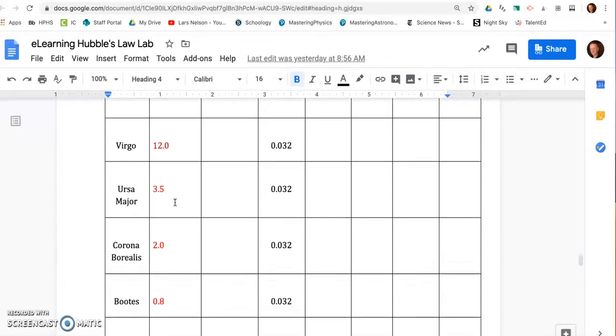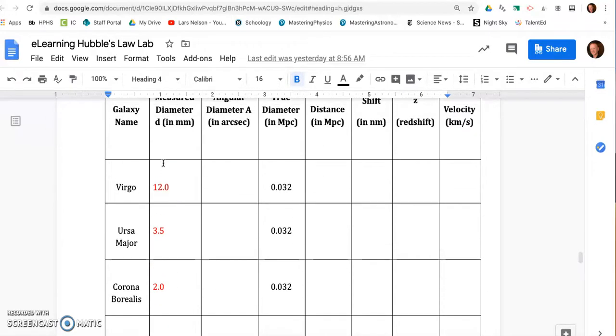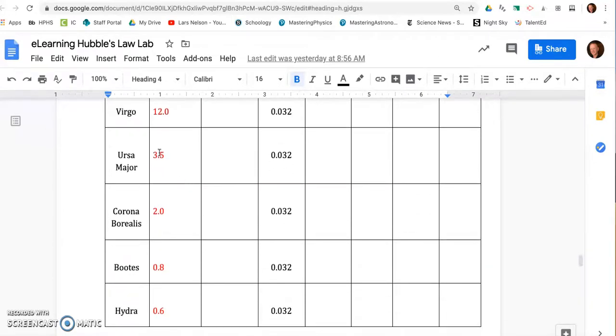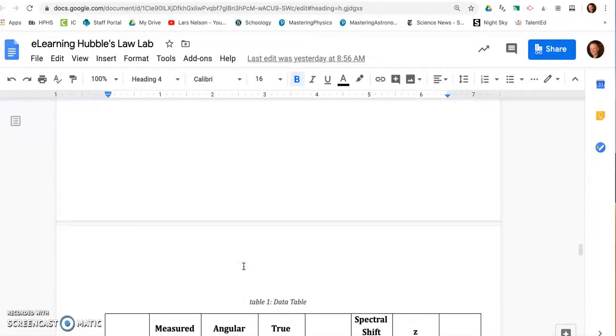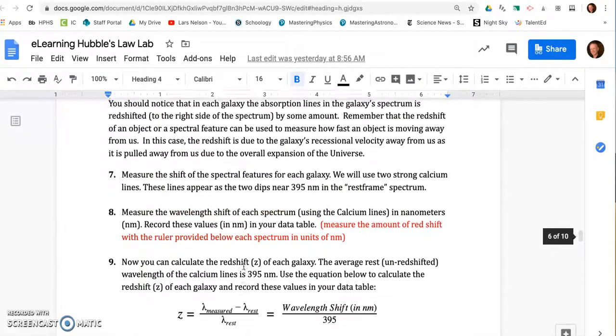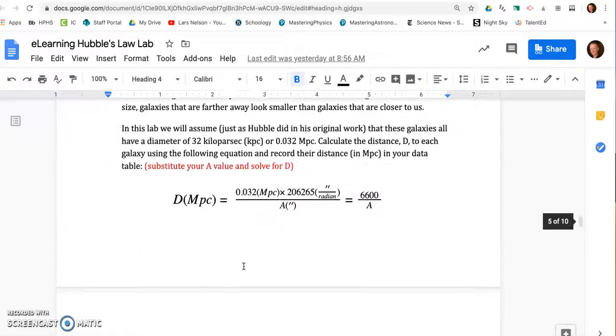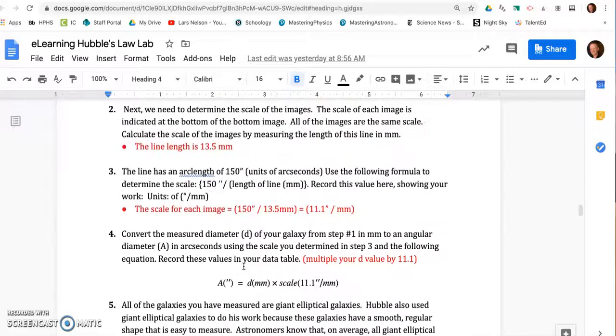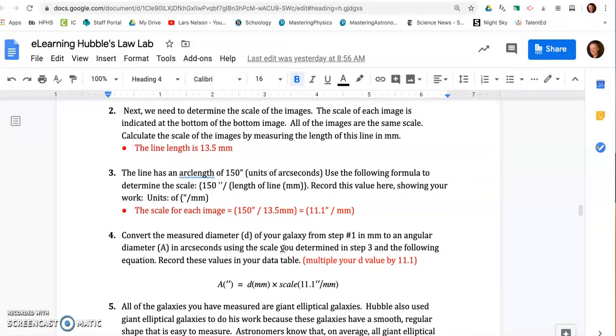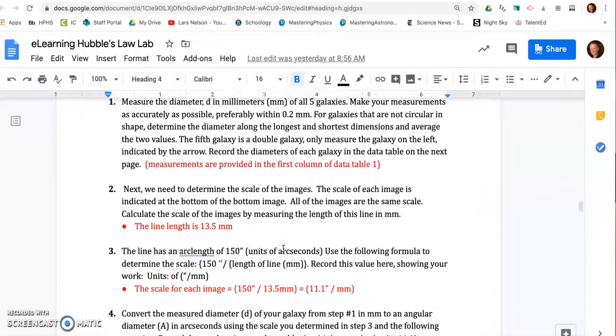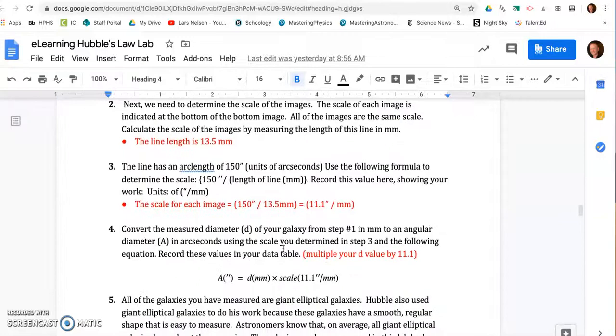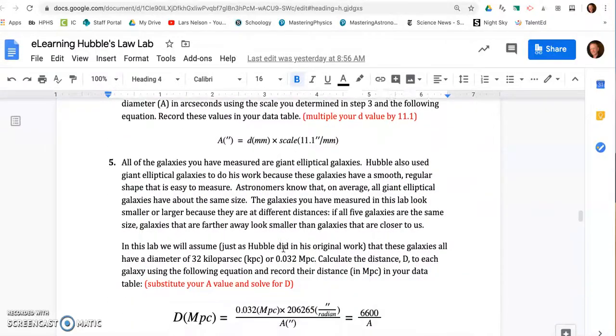The rest of the data that you will fill in based on these five galaxies can be calculated by just following the prompts. And this is sort of a recreation of what Hubble did back in 1929.